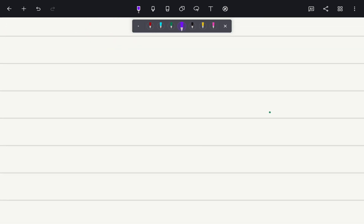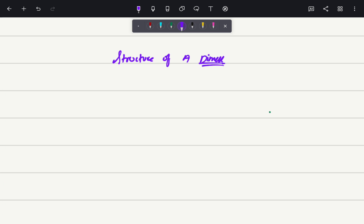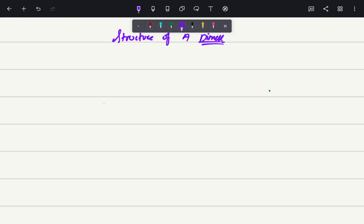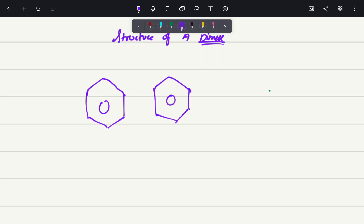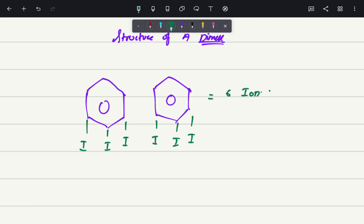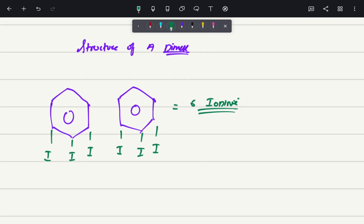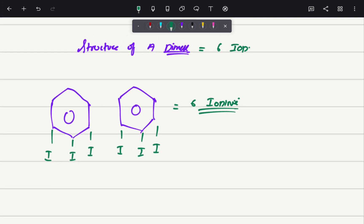Please keep the heading: structure of a dimer. Dimer means 'di' means two, so here we are going to have two benzene rings. As I already told you, each benzene ring can hold up to three iodine particles. So as you can see here, a dimer can hold up to six iodine particles.